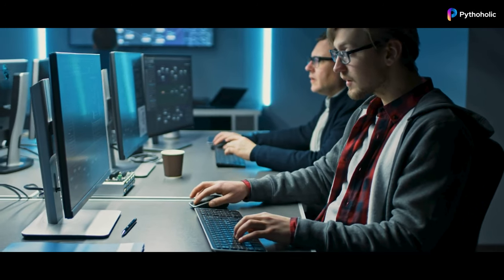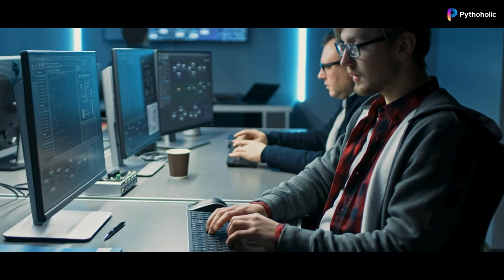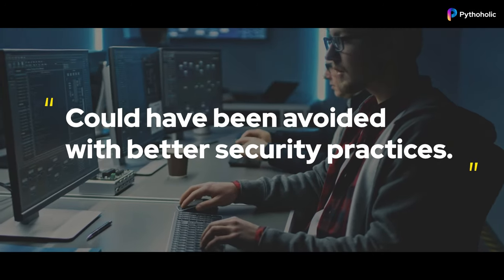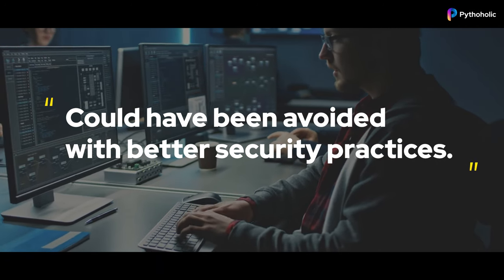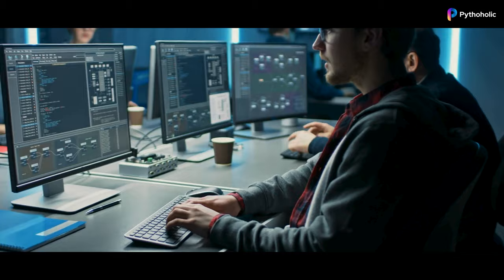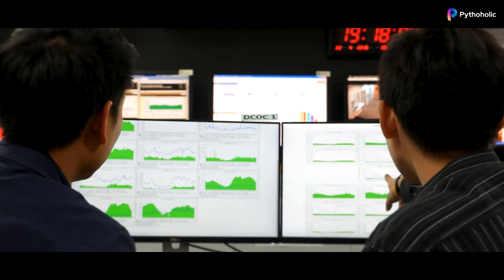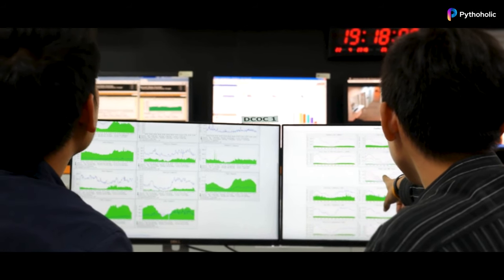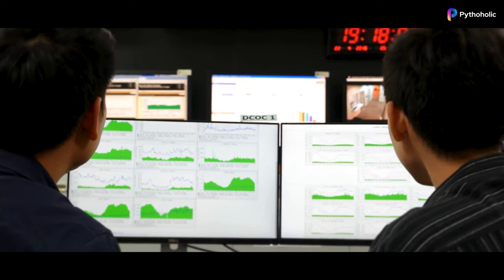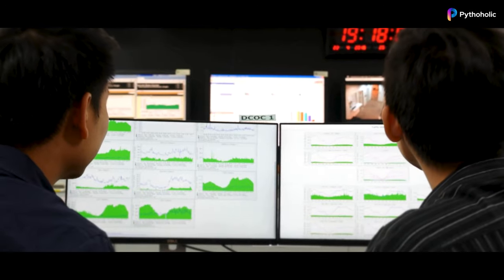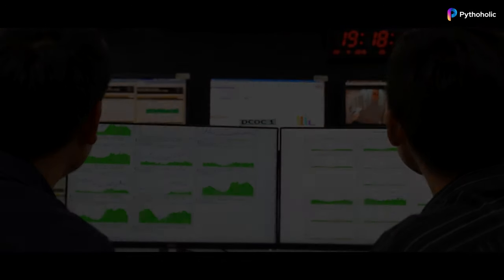In retrospect, Alex and the team realized that the breach could have been avoided with better security practices in managing playbooks. The incident highlighted the need for more stringent measures to secure the automation tasks and prevent such vulnerabilities.